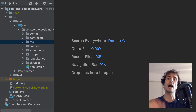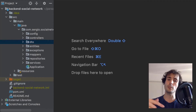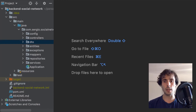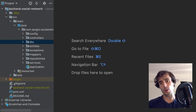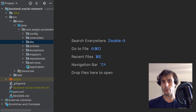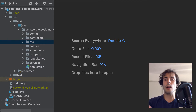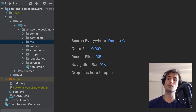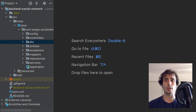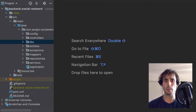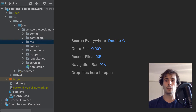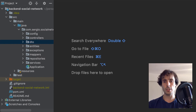I have to prepare the backend to accept images, then I have to store those images, link them to a user, and allow the request to return the stored images. I'm going to start with the controller to upload an image to the backend.